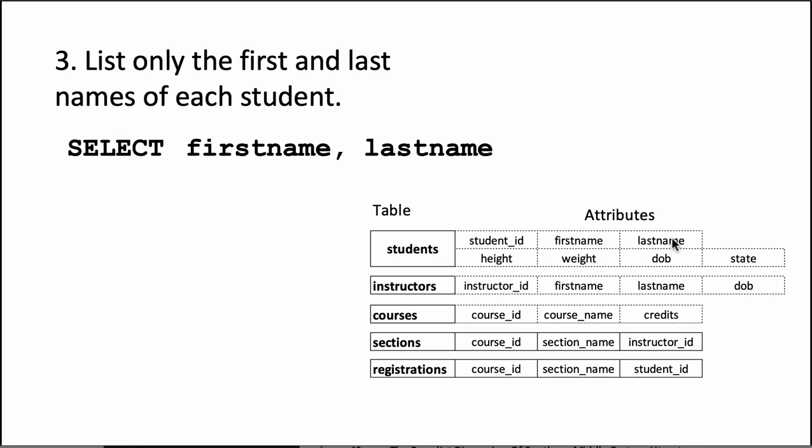If you deviate from that, the SQL processor will come back and say I don't know which column you're talking about. Let's say we wrote firstnames by mistake - it goes into the table, looks for a column called firstnames, says I don't find any. So that's very important, you need to pay attention to that.